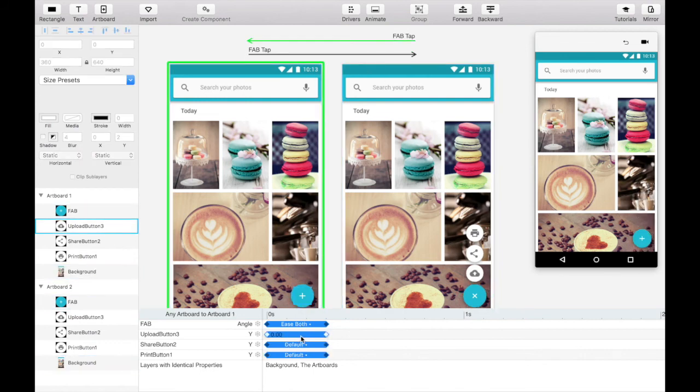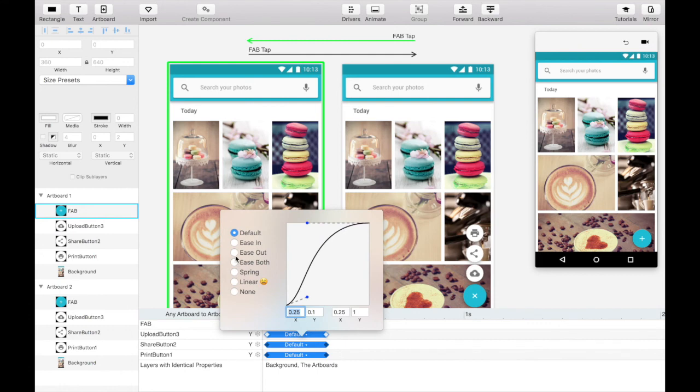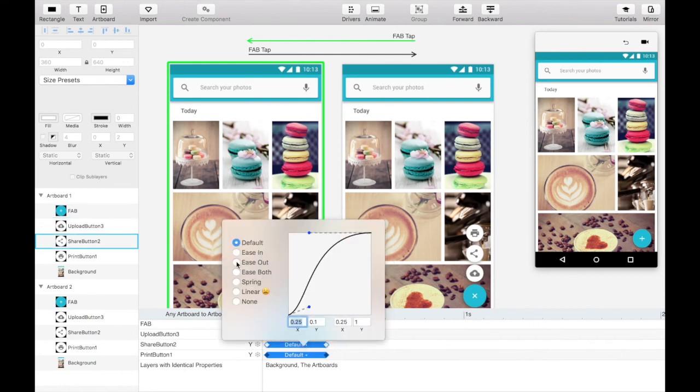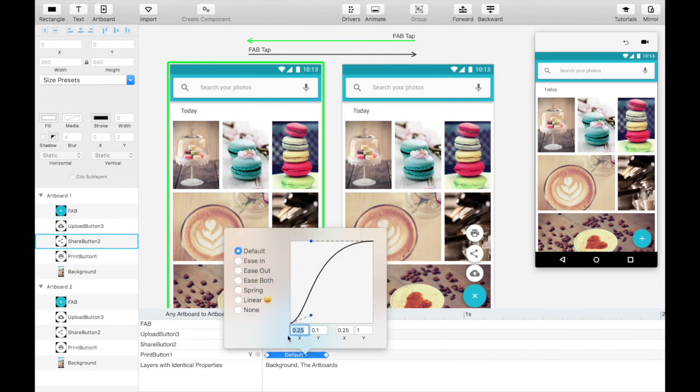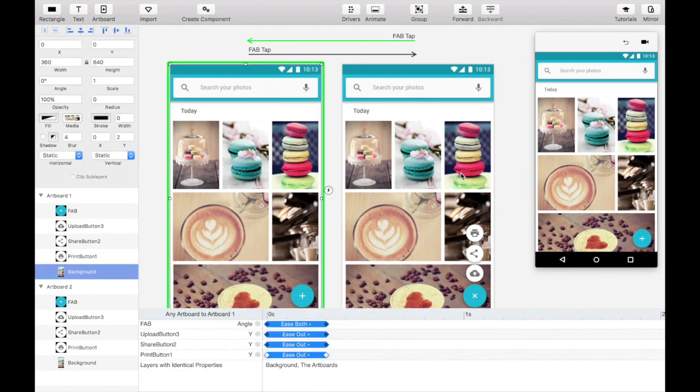Lastly, set the curve of these three buttons to ease out on the reverse tap transition. That's it.